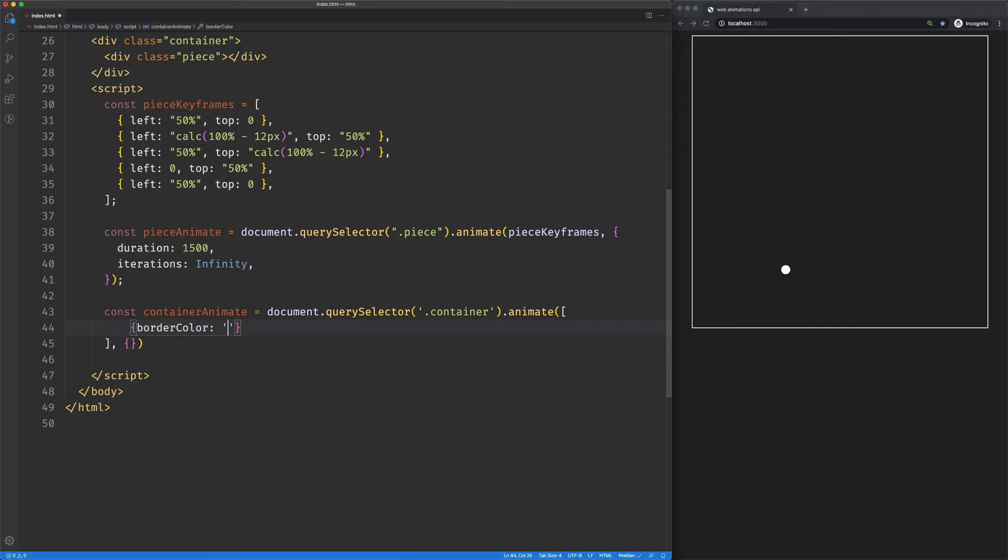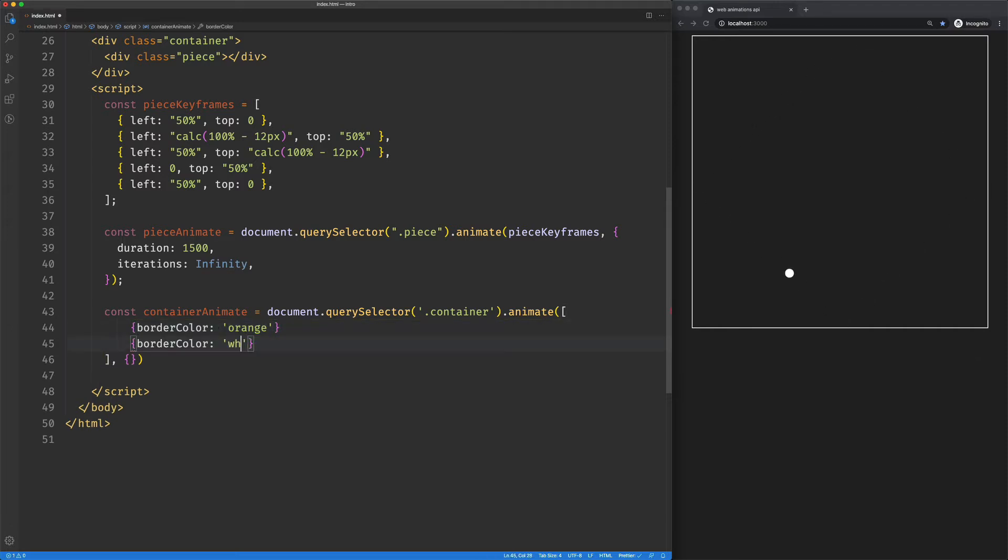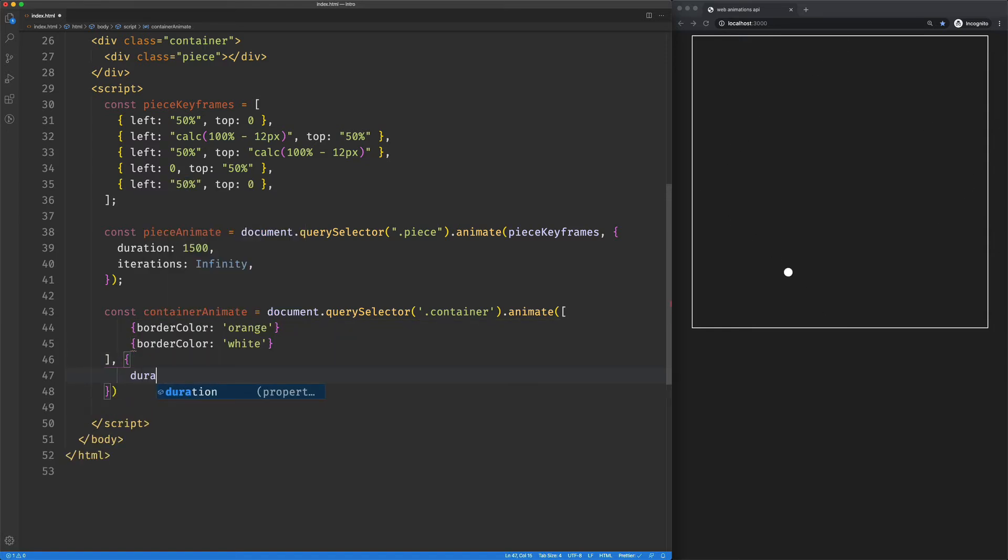we'll go with, let's go with orange. And then our second keyframe be back to white. Pretty straightforward. We'll say duration. This is where it's kind of tricky because we want it to line up with our other animation.